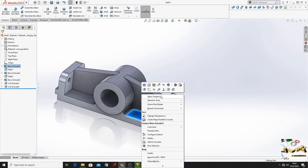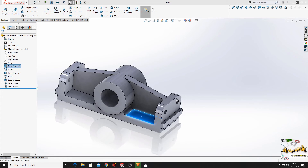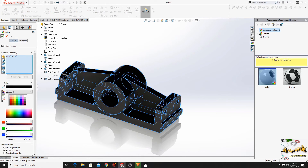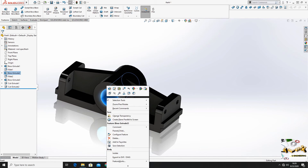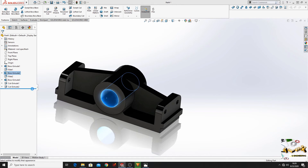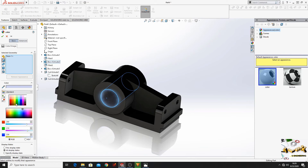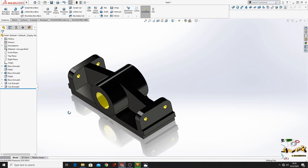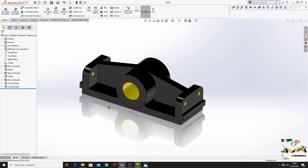Now right click on this part, go to Appearance, go to Body, and from here select black. Press OK. Now right click on this face, go to Appearance, and here select Face. Select yellow, and select all these other 4 faces. Press OK.